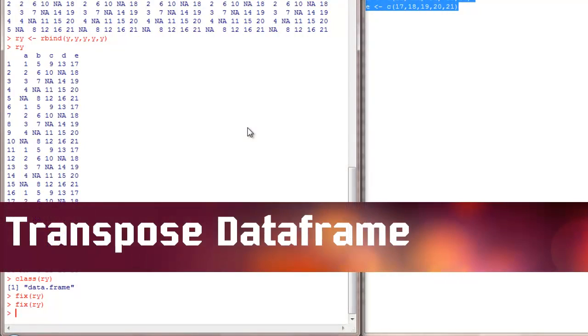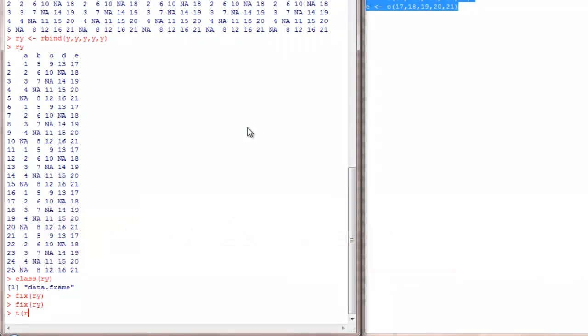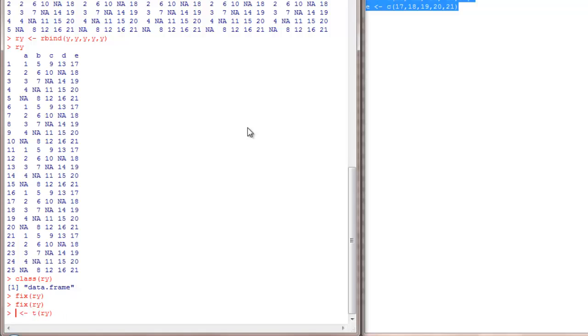Let's see another useful command called t. T stands for Transpose. To do a transpose of RY, t seems to be a command. I'm not sure whether it will accept this. Let me call it as RYT.